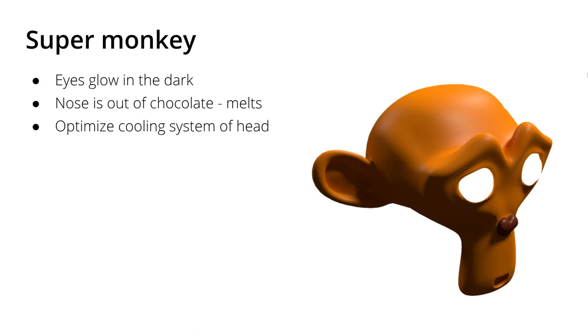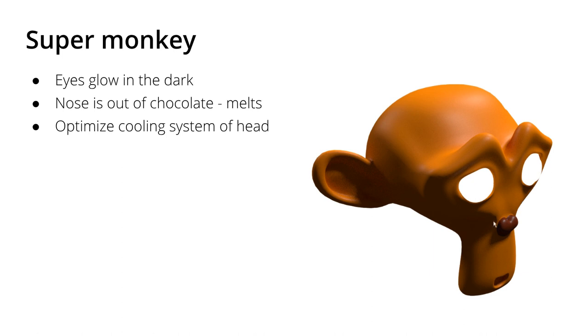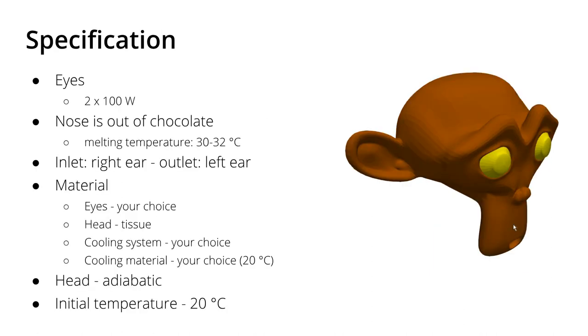So I would like to ask you guys to optimize a cooling system in her head. So the specifications: I selected a couple of specific specifications. Here you can see the STL file that you can use. She has two eyes and each eye gives off heat of 100 watts. This is a specification and her nose—this region here as you saw, the darker region—is made out of chocolate and the melting temperature is somewhere between 30 and 32 degrees Celsius. So the aim is to keep the temperature below 29 degrees Celsius.